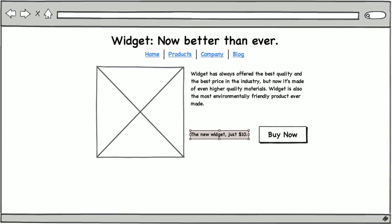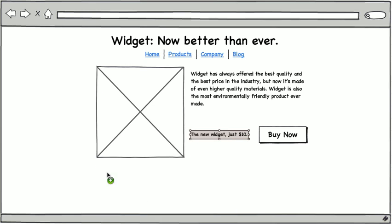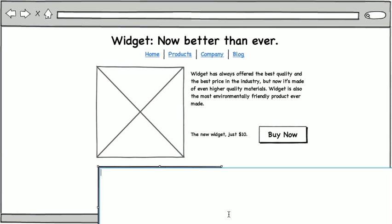However, we want people to be able to compare widgets to other competing products. We know widgets are better than gadgets or gizmos, and a table of features would be a great way to show people that. So let's go ahead and add in a table here. We'll add in our own information. We want to start out with the table header, which will be product, quality, speed, strength, and price.